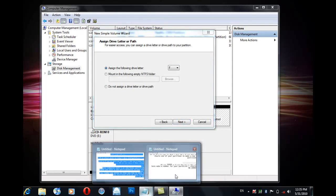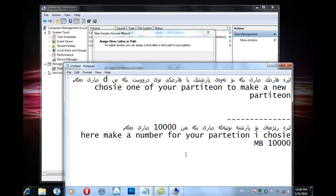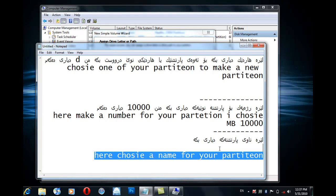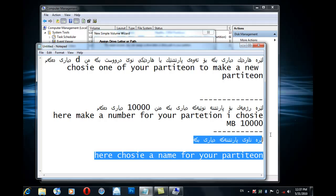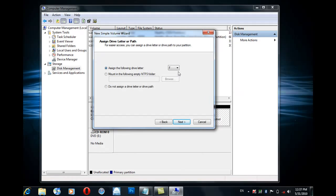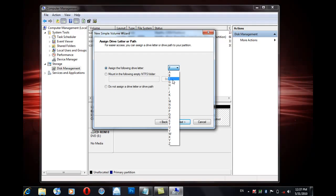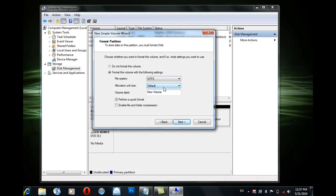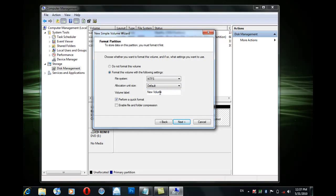Well, might the sun in darkness hide, and shut His glories in? When Christ, the mighty Maker, died, for man, the creature's sin.